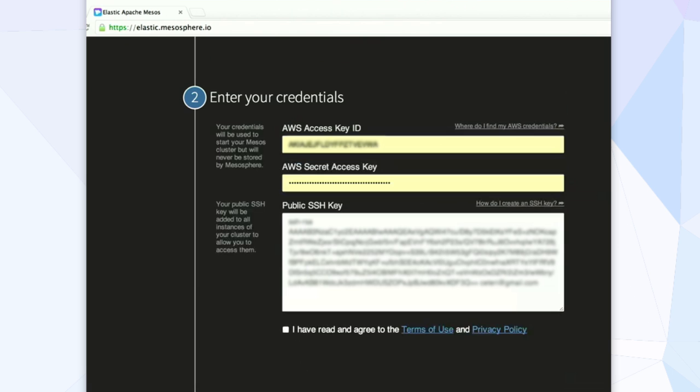Speaking of that, credentials, just paste in your access key and your secret key, and also a public SSH key. That way you'll be able to log in to the masters.